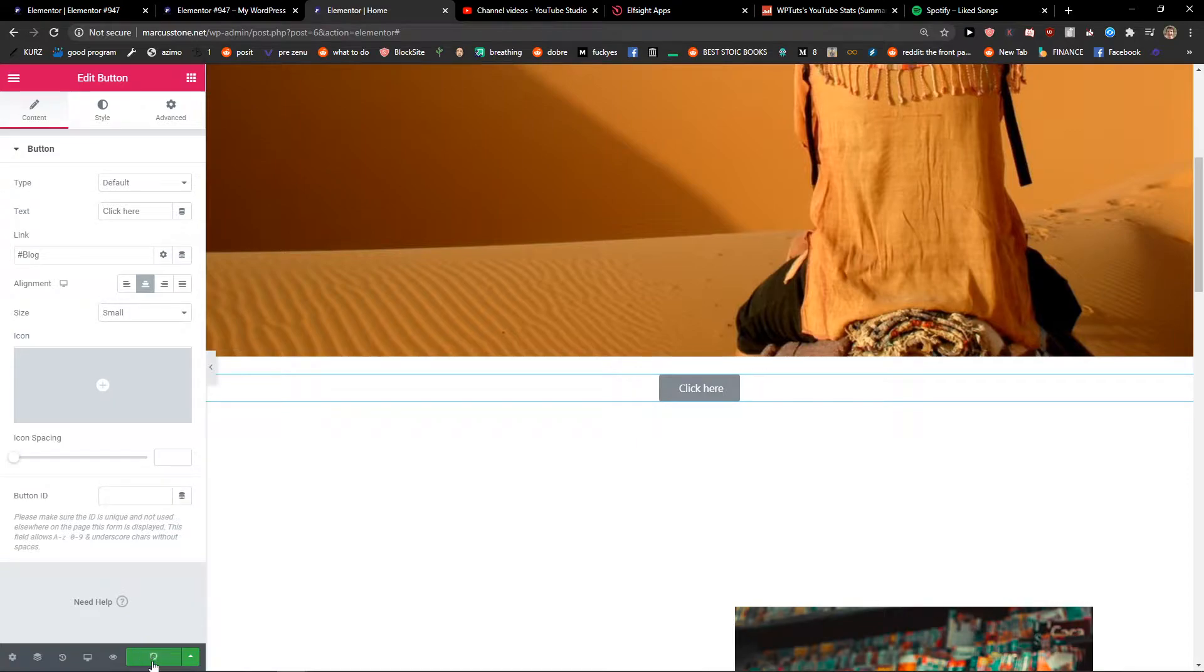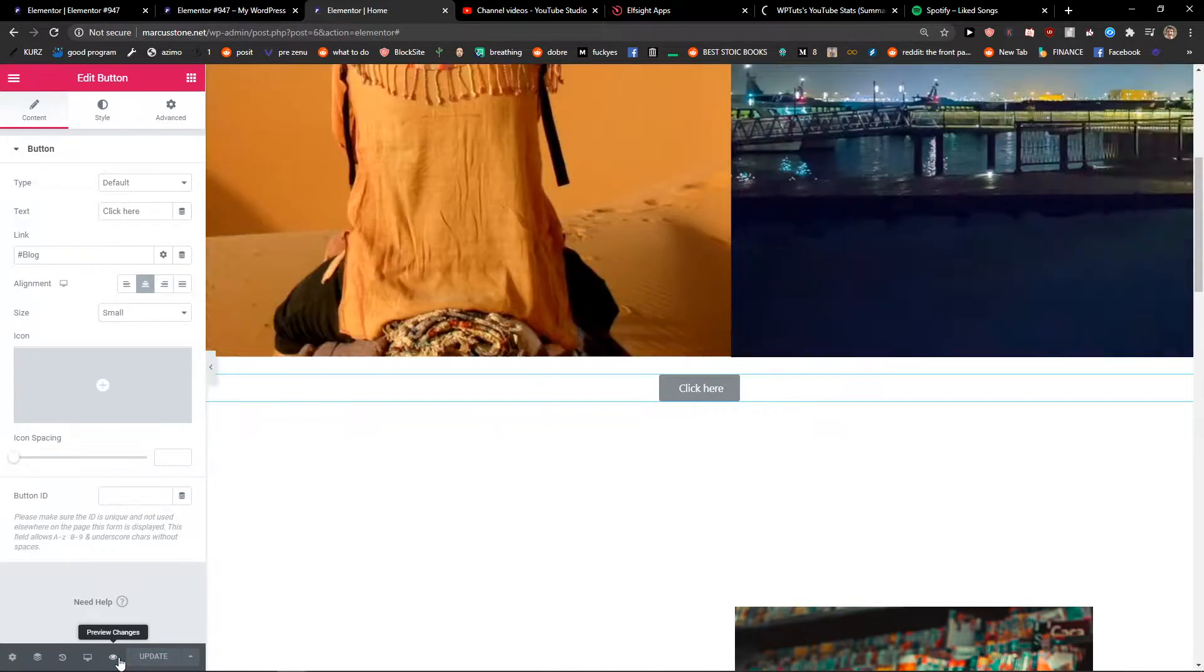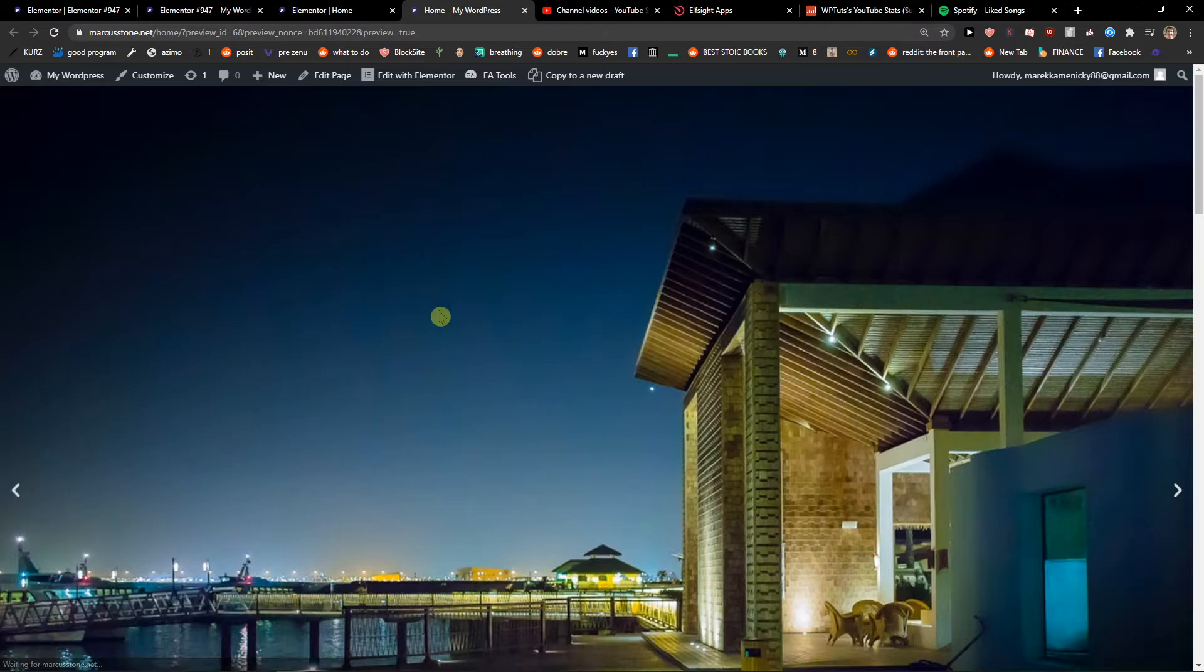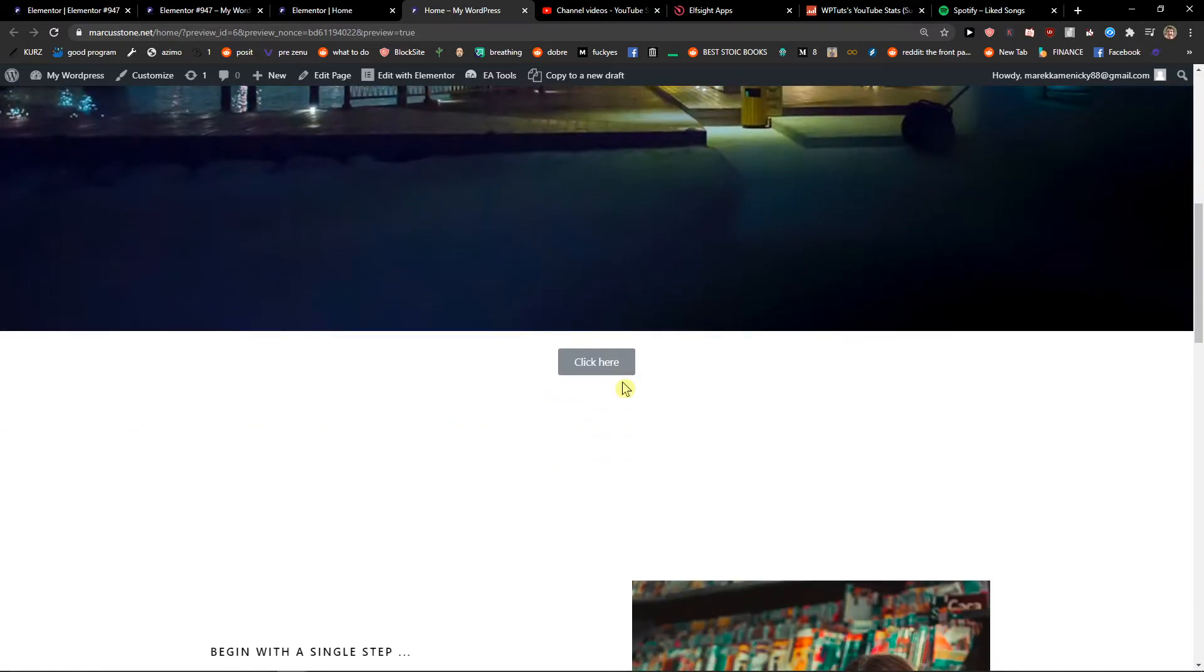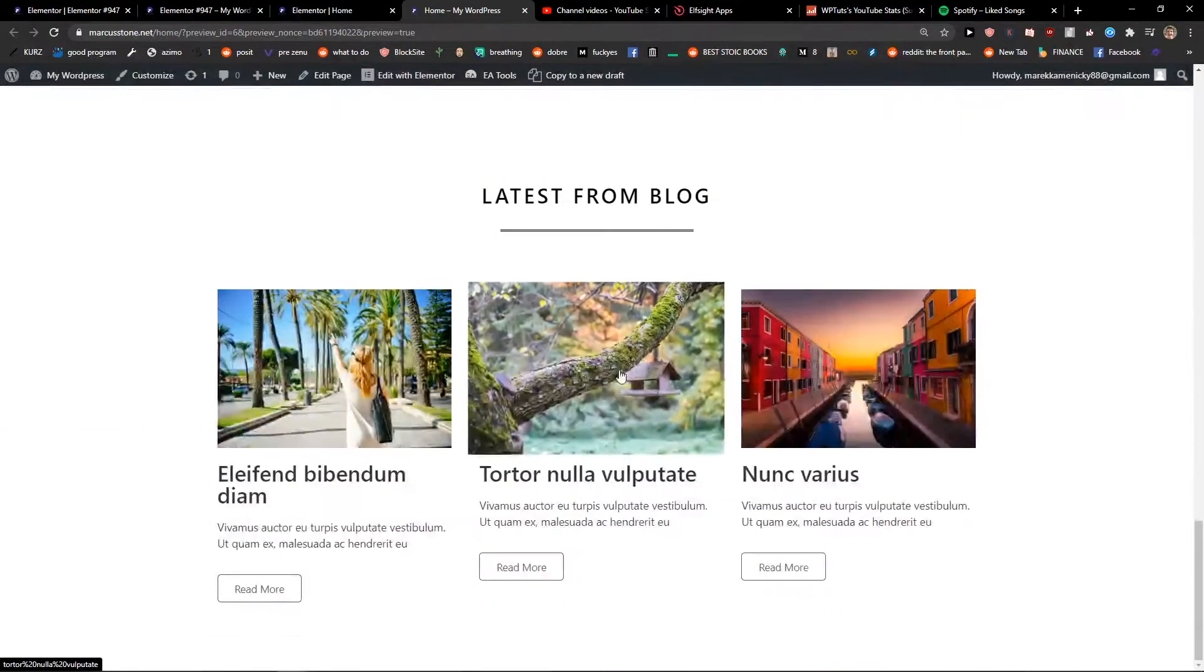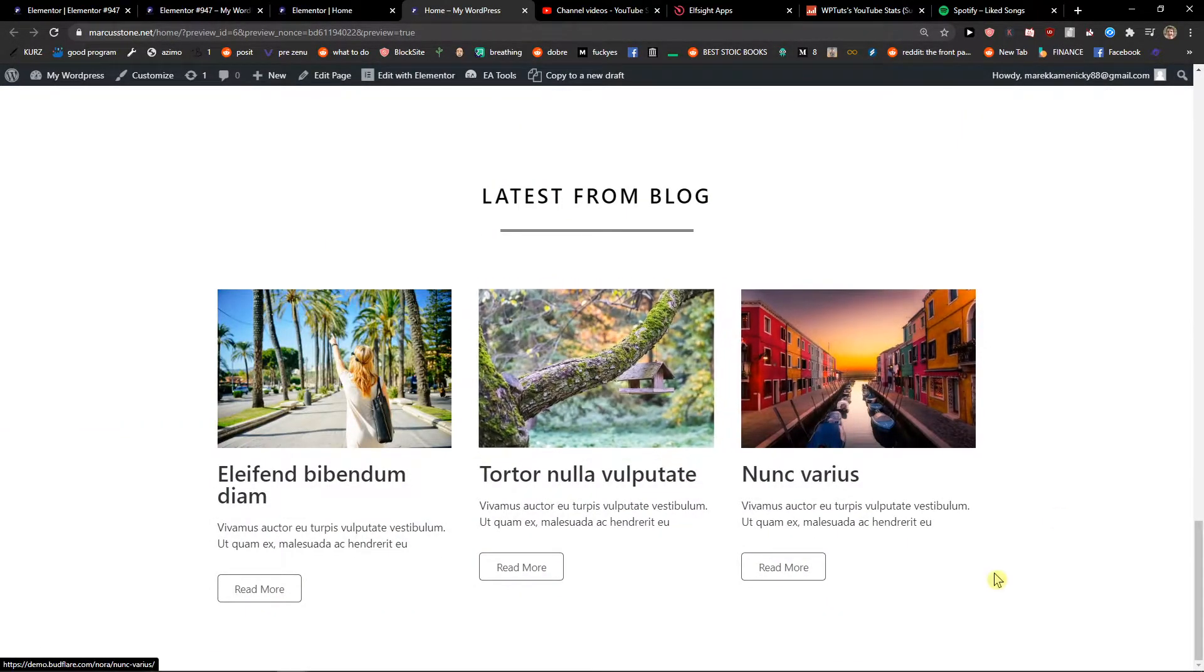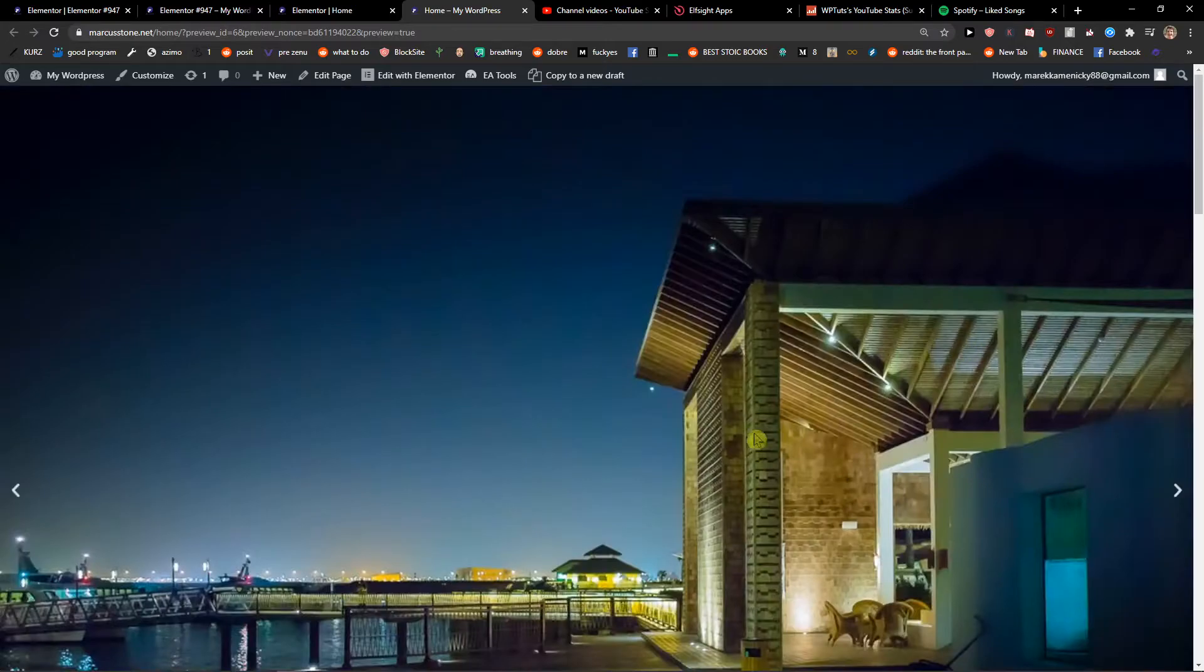Now when I'm going to update the website and preview the change, when I'm going to click here it will automatically get me to block. Right?